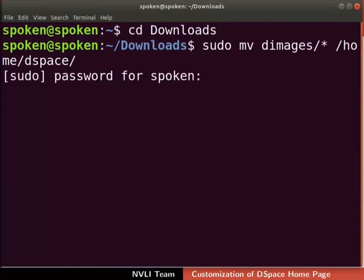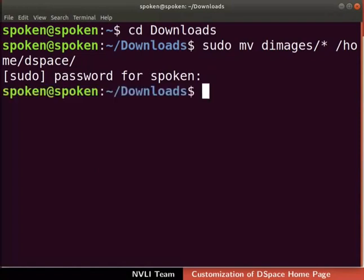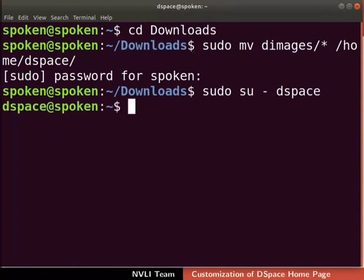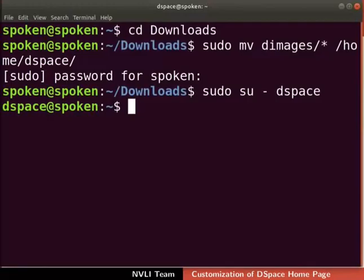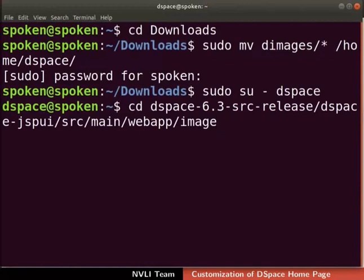If prompted, type the admin password and press Enter. Now log in as DSpace user by typing sudo su space hyphen space DSpace. If prompted, type the admin password and press Enter. The source code for DSpace is located in DSpace-6.3-src-release directory. If we wish to customize DSpace, we have to make changes in this directory. We will first change the current working directory to the DSpace image directory. On the terminal, type the command shown here.